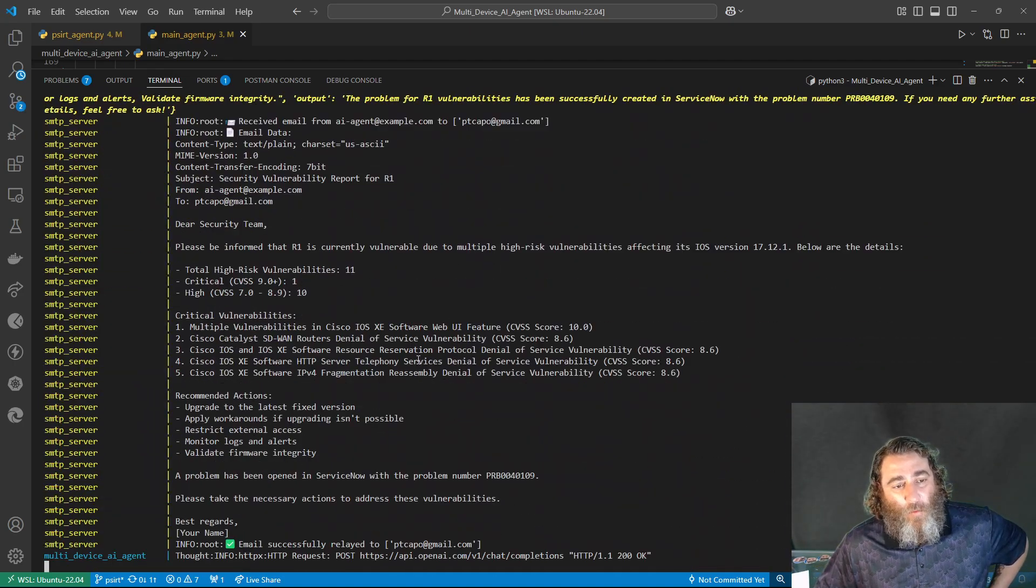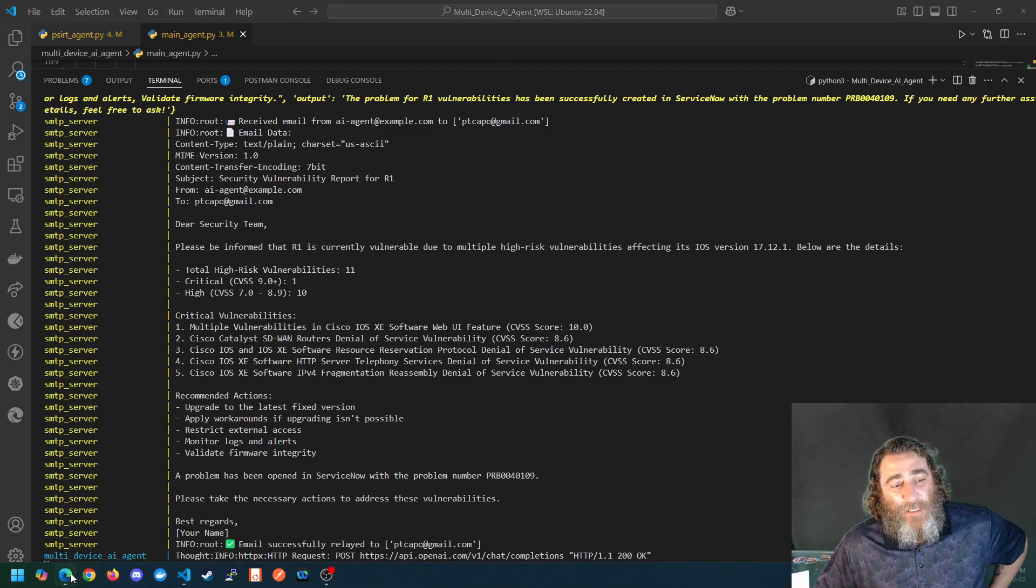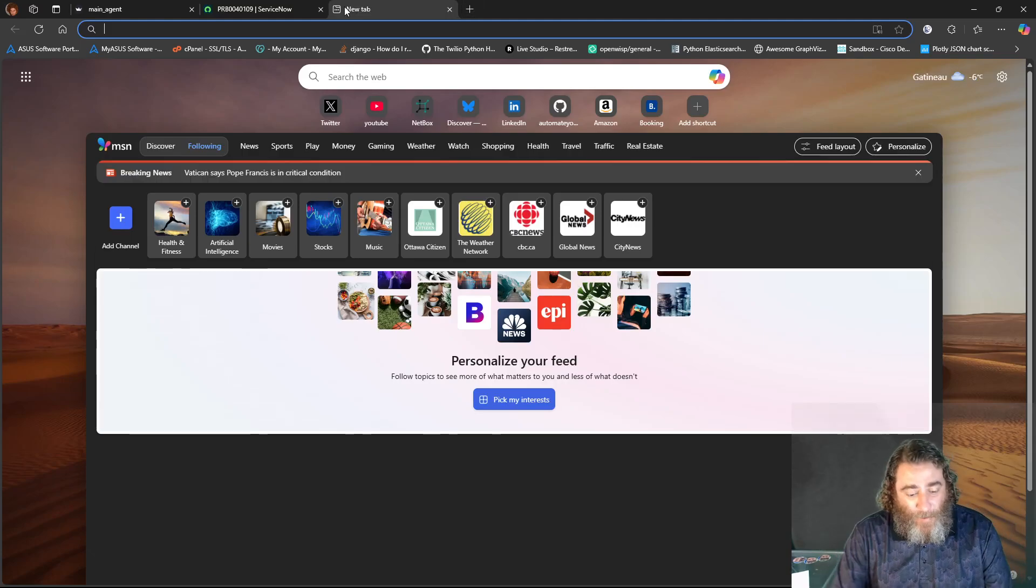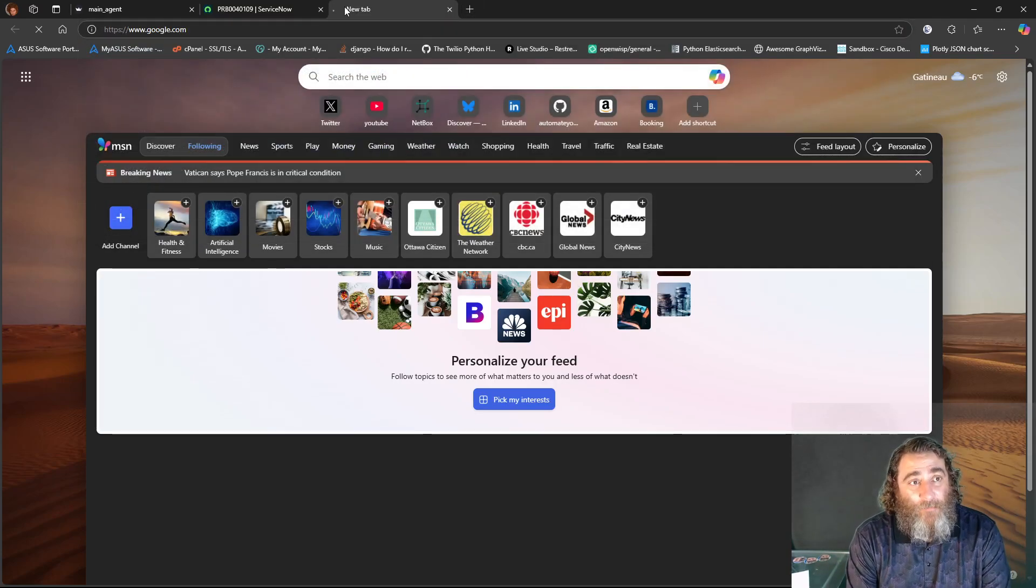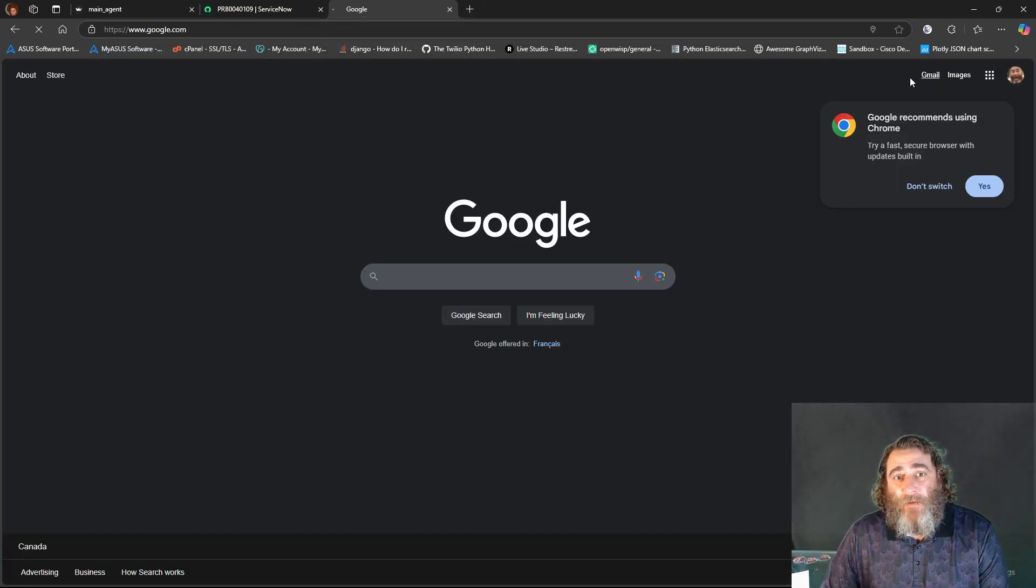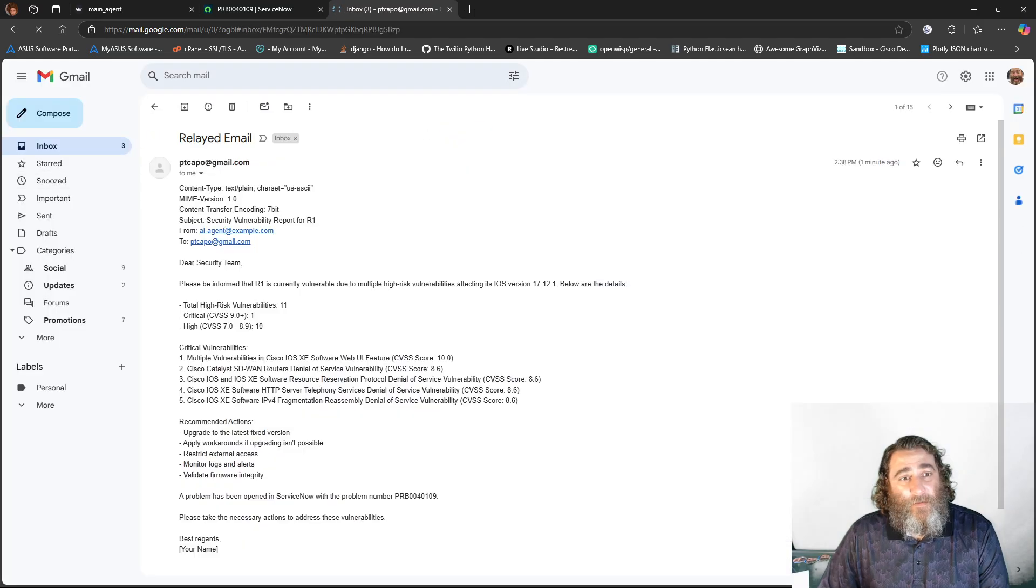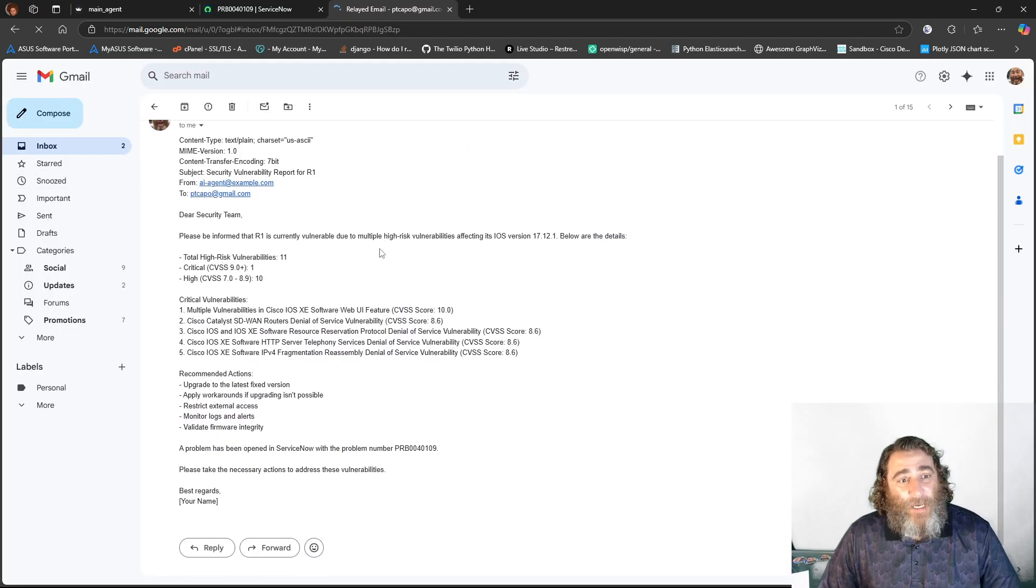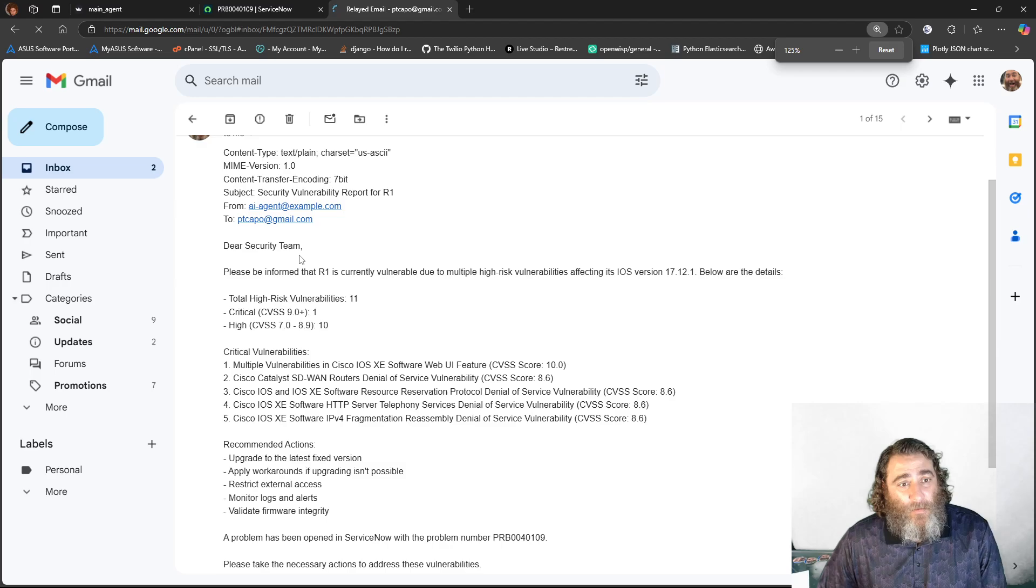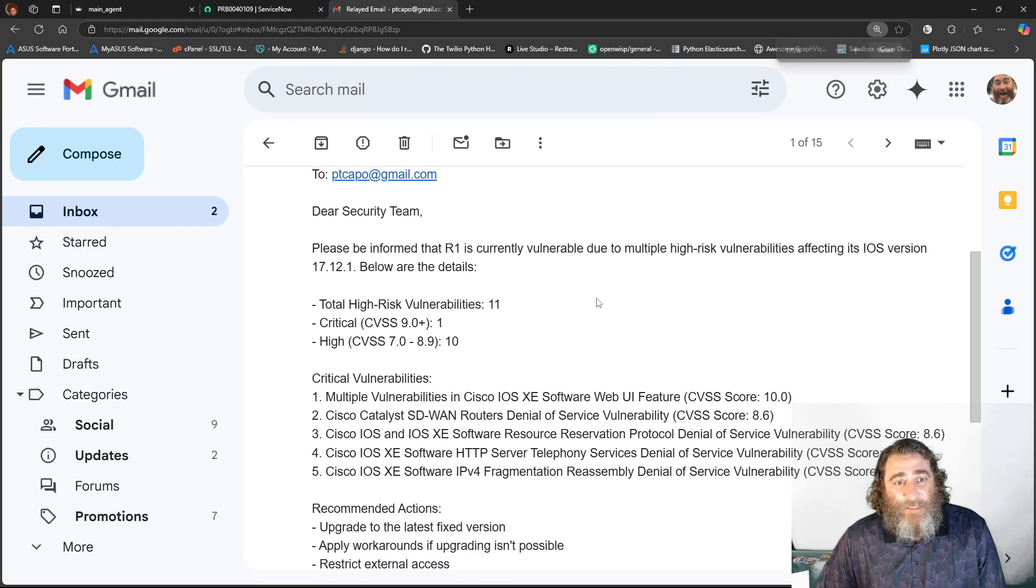I'm still working on that. But we can check the email and see what the security response team, all from AI agents, would have received. So check this out. This is really cool. Dear security team,